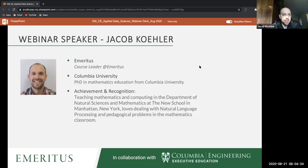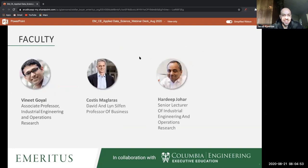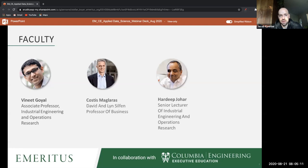I'm a math teacher and I've been working with Emeritus for a while on the data science and machine learning courses. I love teaching and I love math. The Columbia faculty are Vanit Goyle, Costas Maglaras, and Hardeep Johar — these are who you will see in the pre-recorded video content from Columbia.